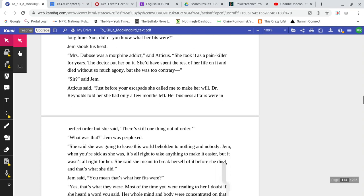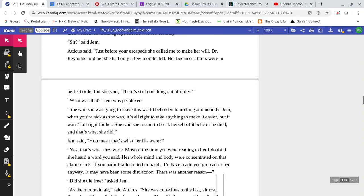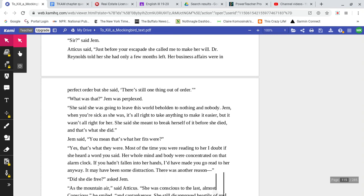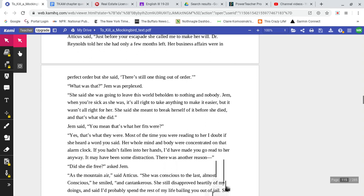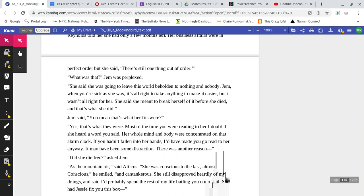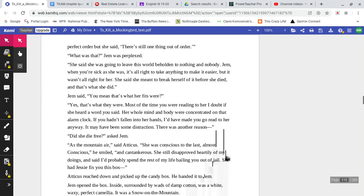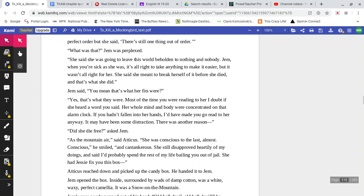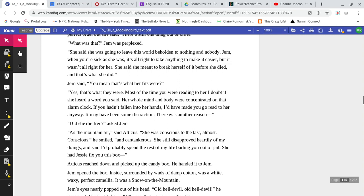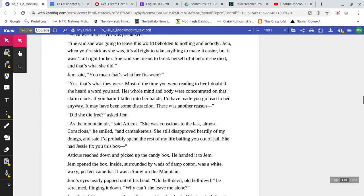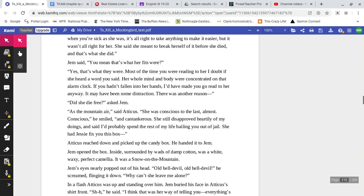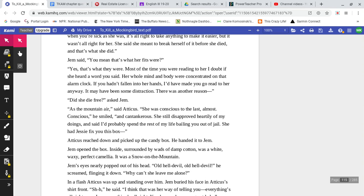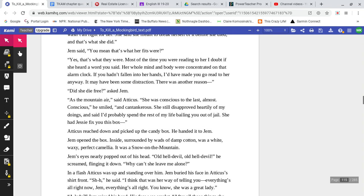Atticus said, 'Just before your escapade, she called me to make her will. Dr. Reynolds told her that she had only a few months left. Her business affairs were in perfect order, but she said, there's still one thing out of order.' 'What was that?' Jem was perplexed. 'She said she was going to leave this world beholden to nothing and nobody. Jem, when you're sick as she was, it's alright for you to take anything to make it easier, but it wasn't alright for her. She said she meant to break herself of it before she died, and that's exactly what she did.' Jem said, 'You mean that's what her fits were?' 'Yes, that's what they were.'